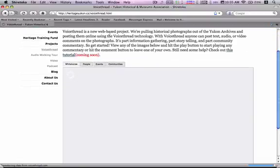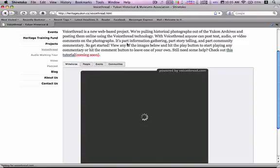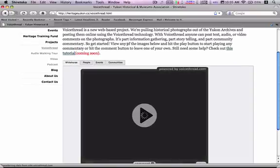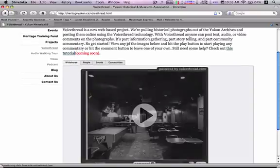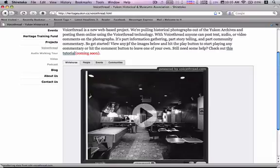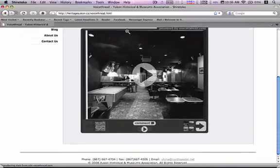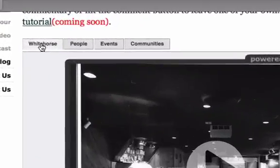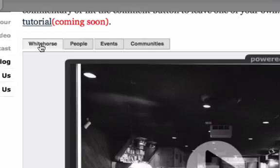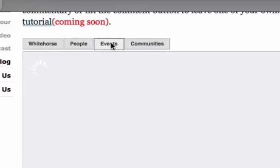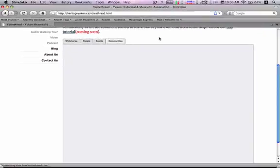A blurb about what VoiceThread is: basically we're taking photographs and putting them online and allowing people to leave audio or text comments with information or stories relative to the photos. We've separated the project into four categories: photos from Whitehorse, photos of people, photos of events, and photos of communities.